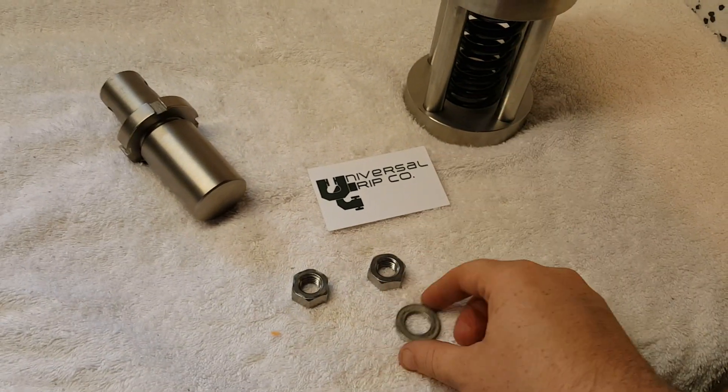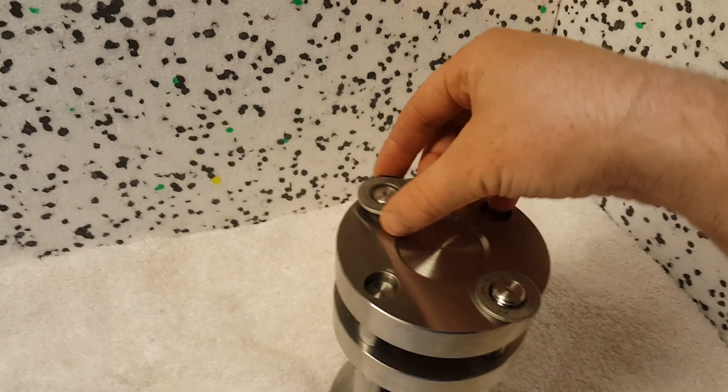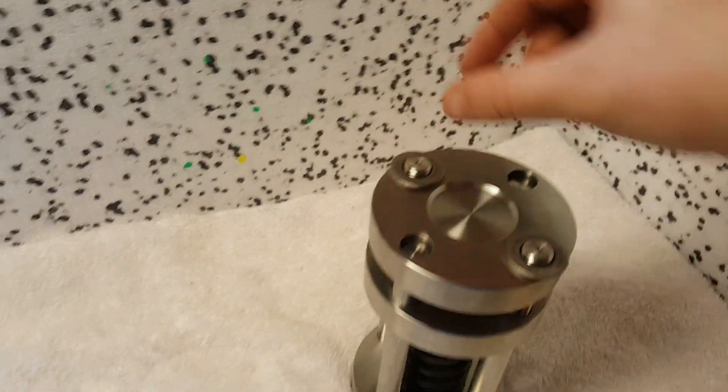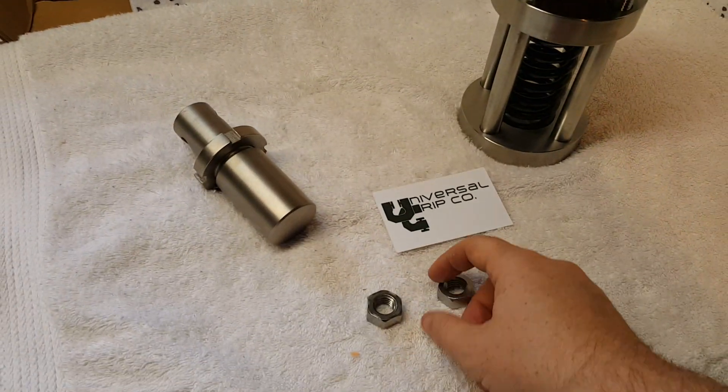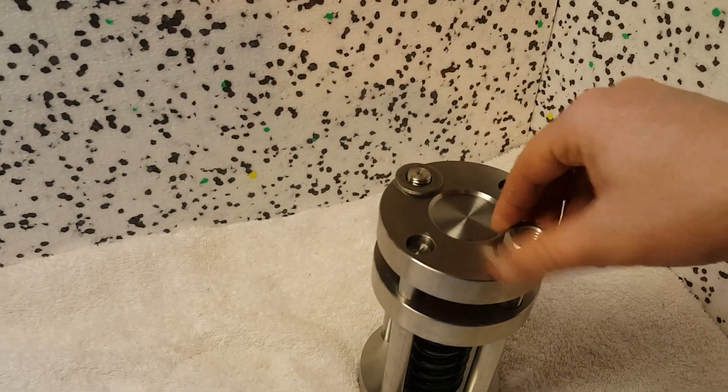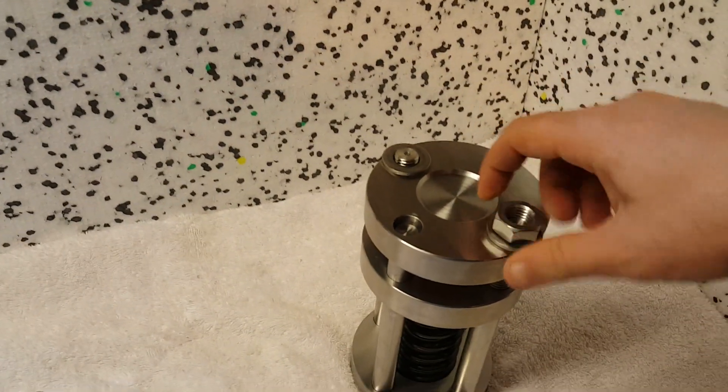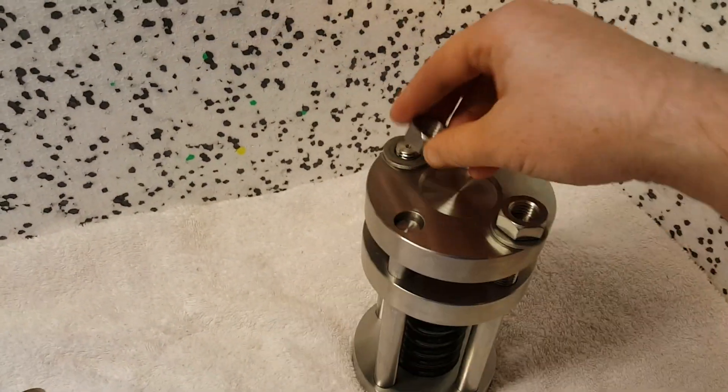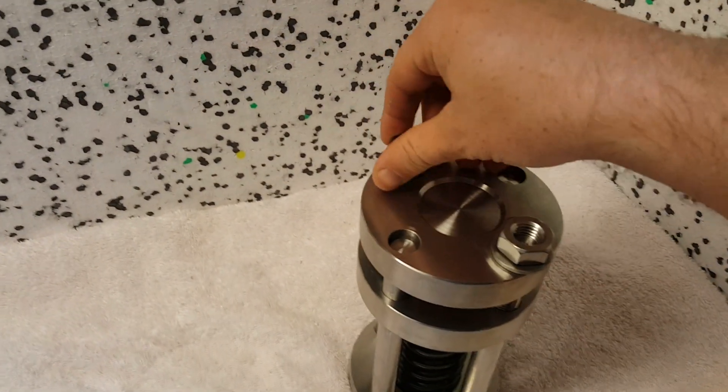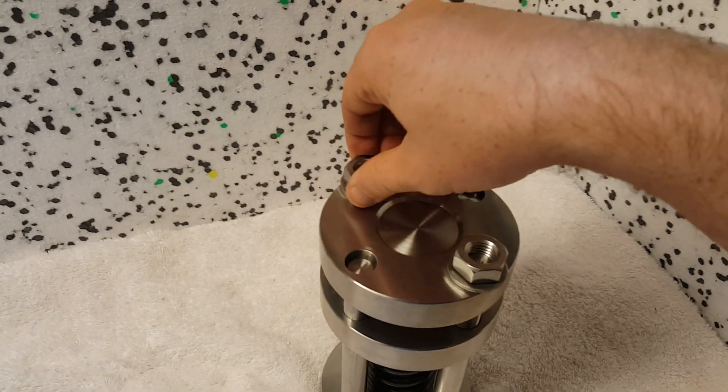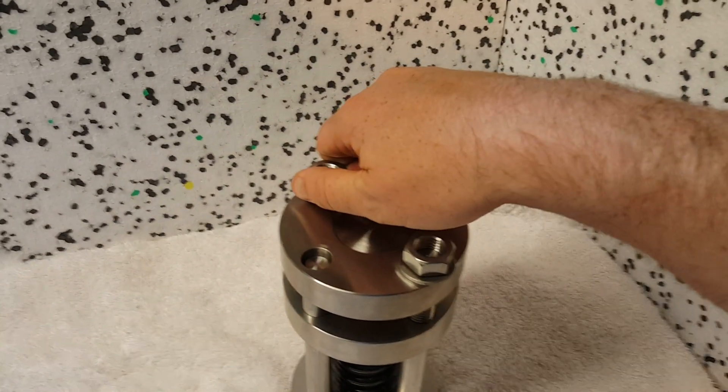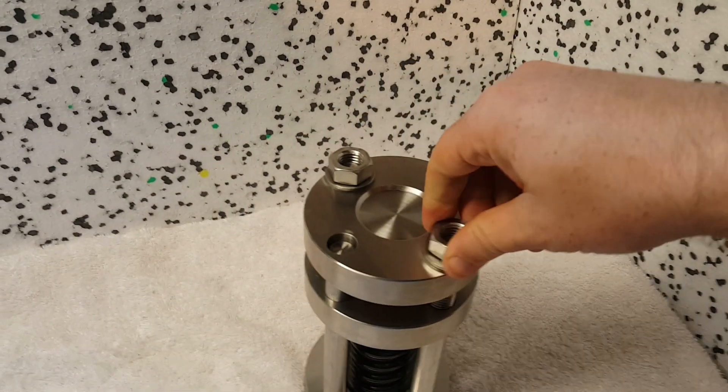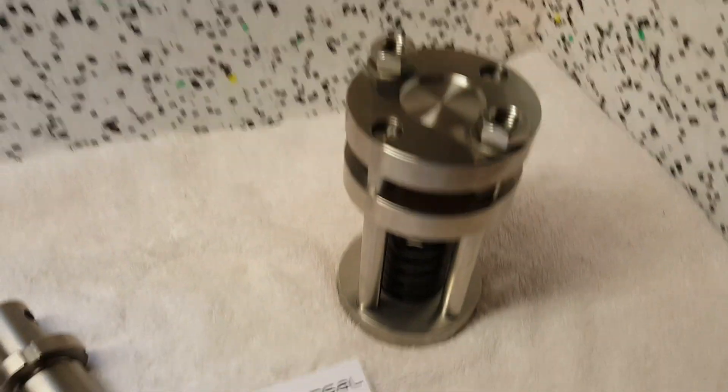Then I have these washers and nuts that just go on top like this. You can go ahead and tighten that down with a wrench.